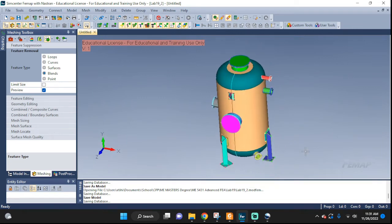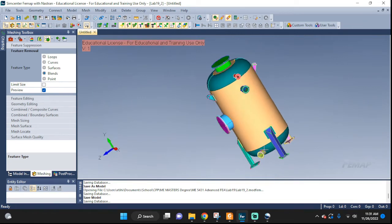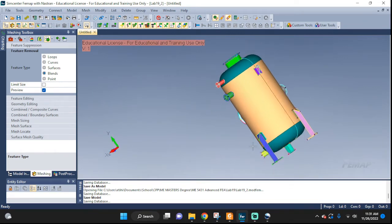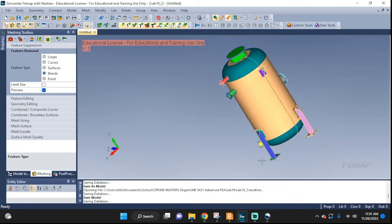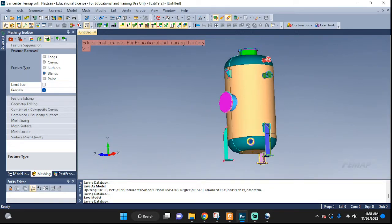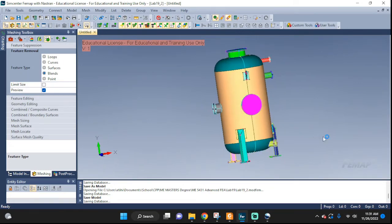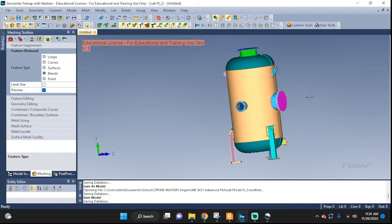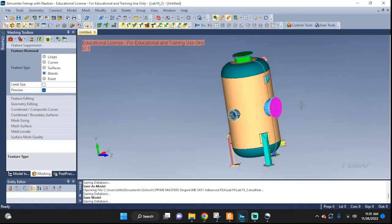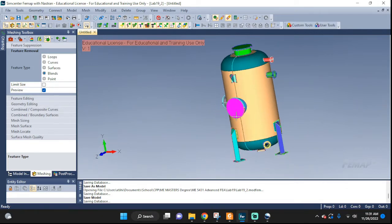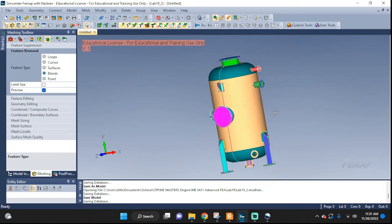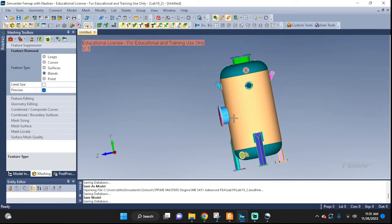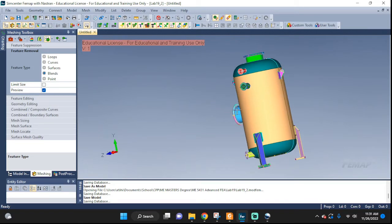Alright, welcome back everyone. This will be the second episode in this tutorial where we are processing this pressure vessel. We did some de-featuring in the first one. Now we're gonna start mid-surfacing certain features to see how that process goes. Let's get started with the main body of it.